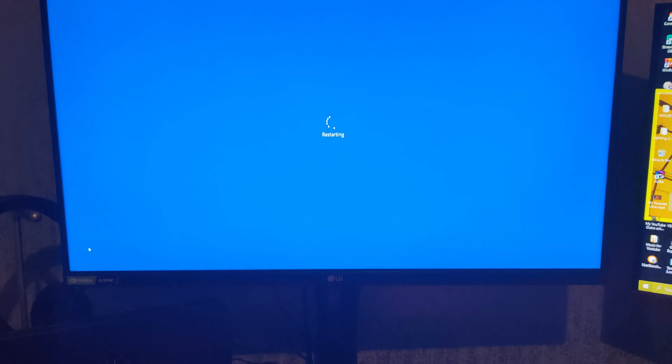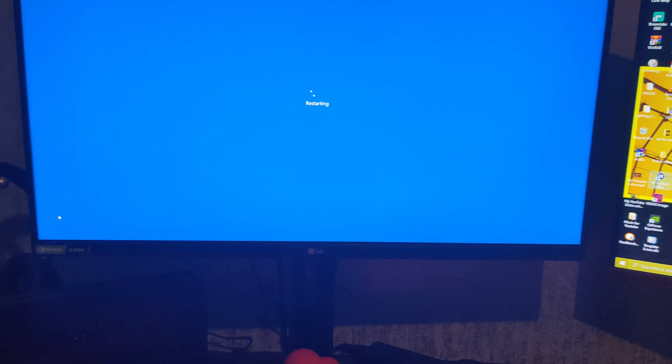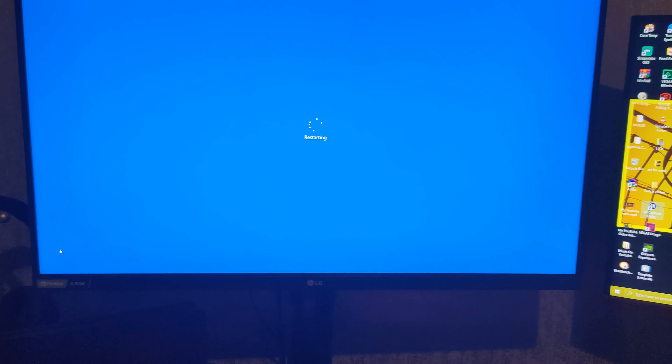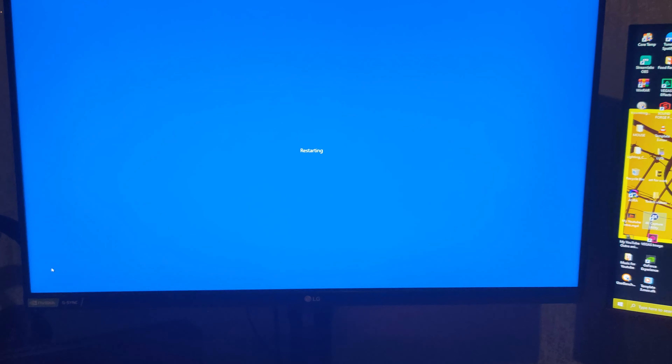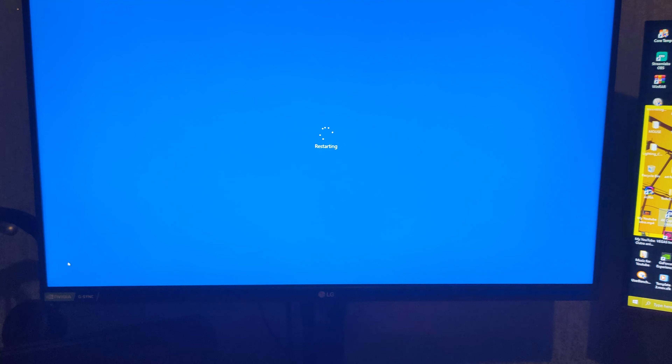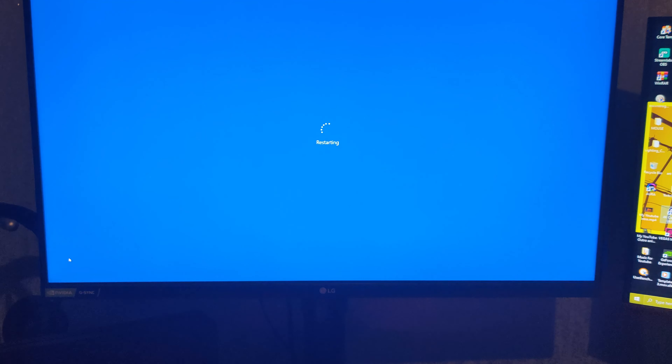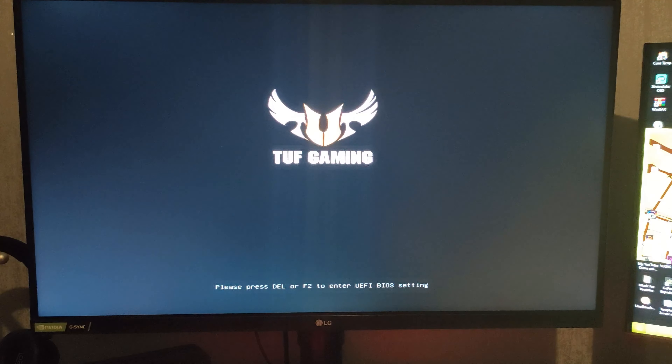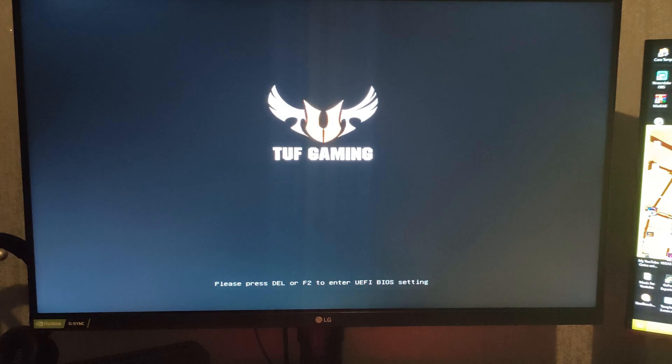The computer is restarting and for my motherboard it's Asus, so I press F2 — though it depends on what motherboard you're using, it's obviously different for every one. For me it's just F2, so just tap F2 to get into the BIOS.